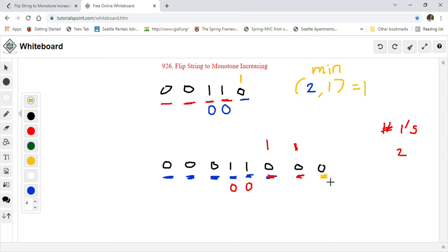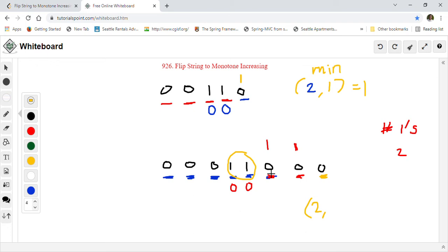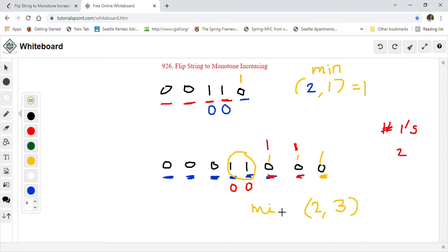At the last zero, the choice is: change the 2 ones to zeros (2 flips) or change the 3 zeros to ones (3 flips). The minimum of 2 and 3 is 2. So our answer for this example is 2.